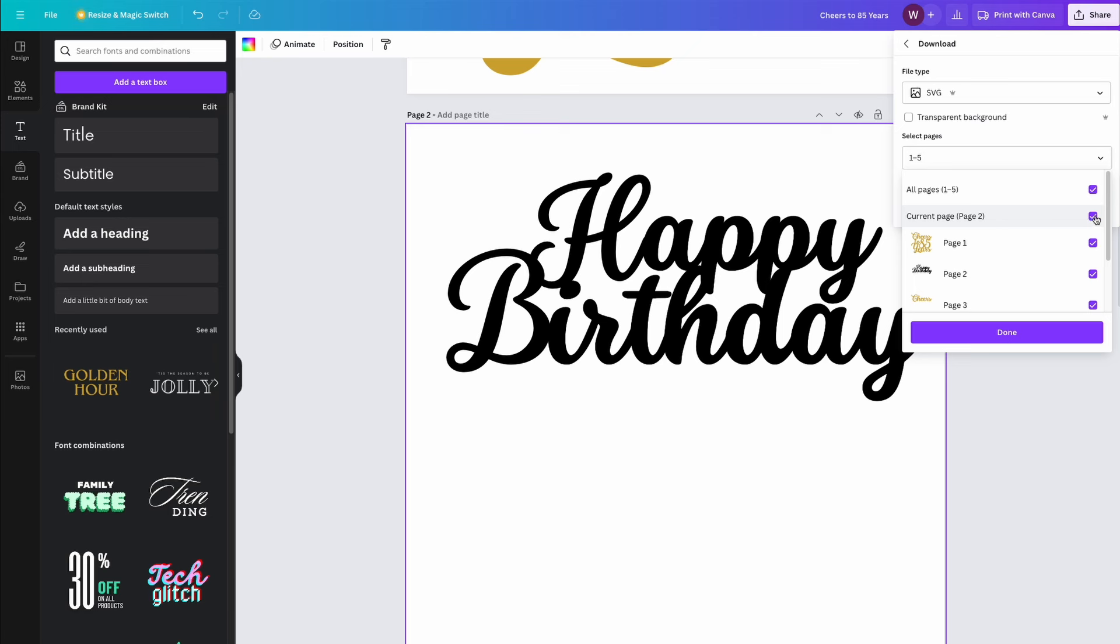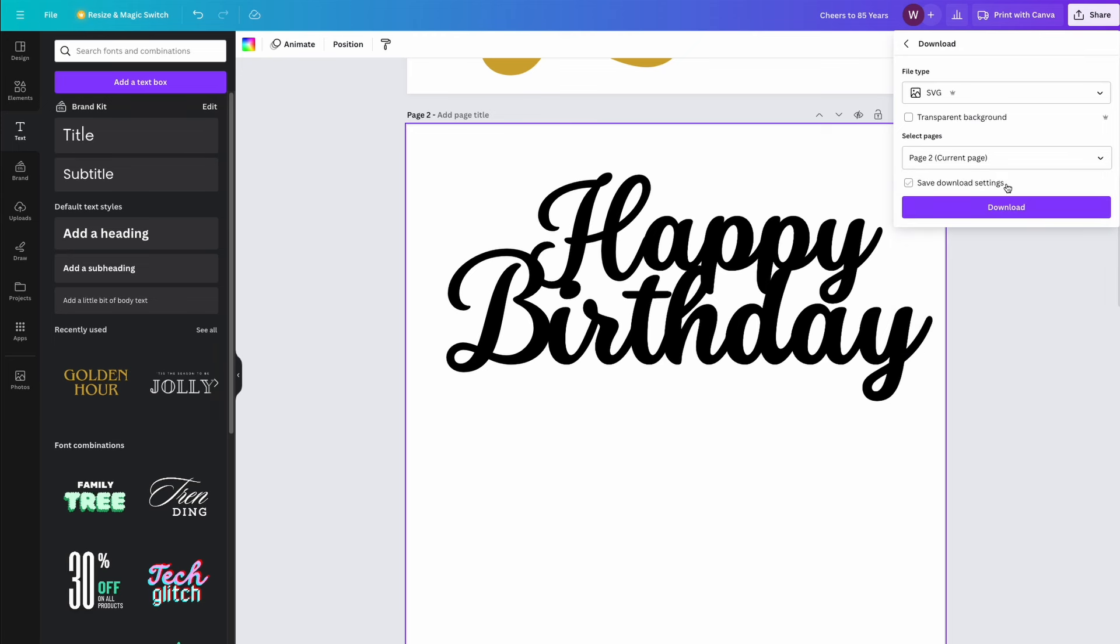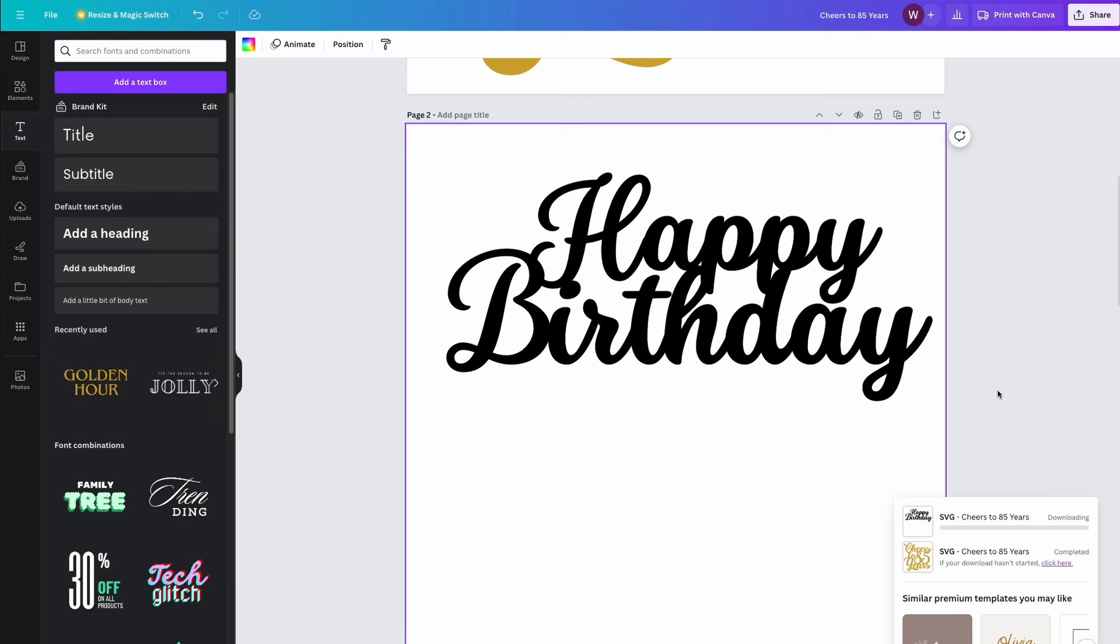But a better method would be to export it using the scalable vector graphics format known as SVG. This format is easily readable by both Cricut and laser cutting software. Unfortunately, it is only available in the premium subscription, so you do need to take that into consideration.